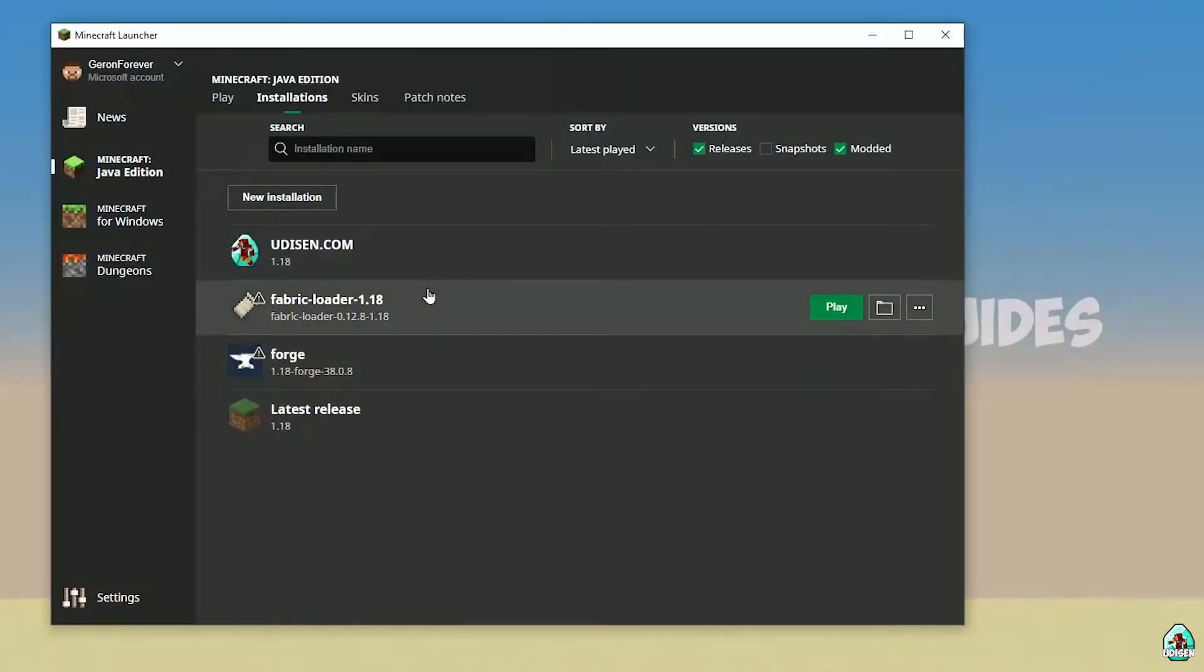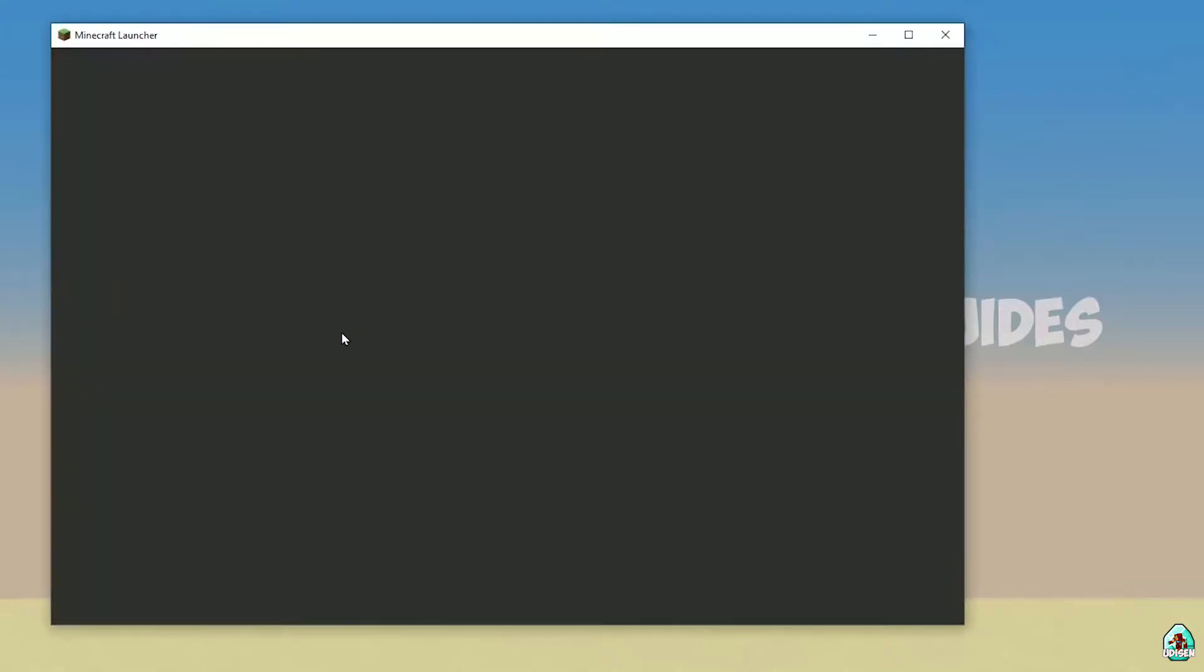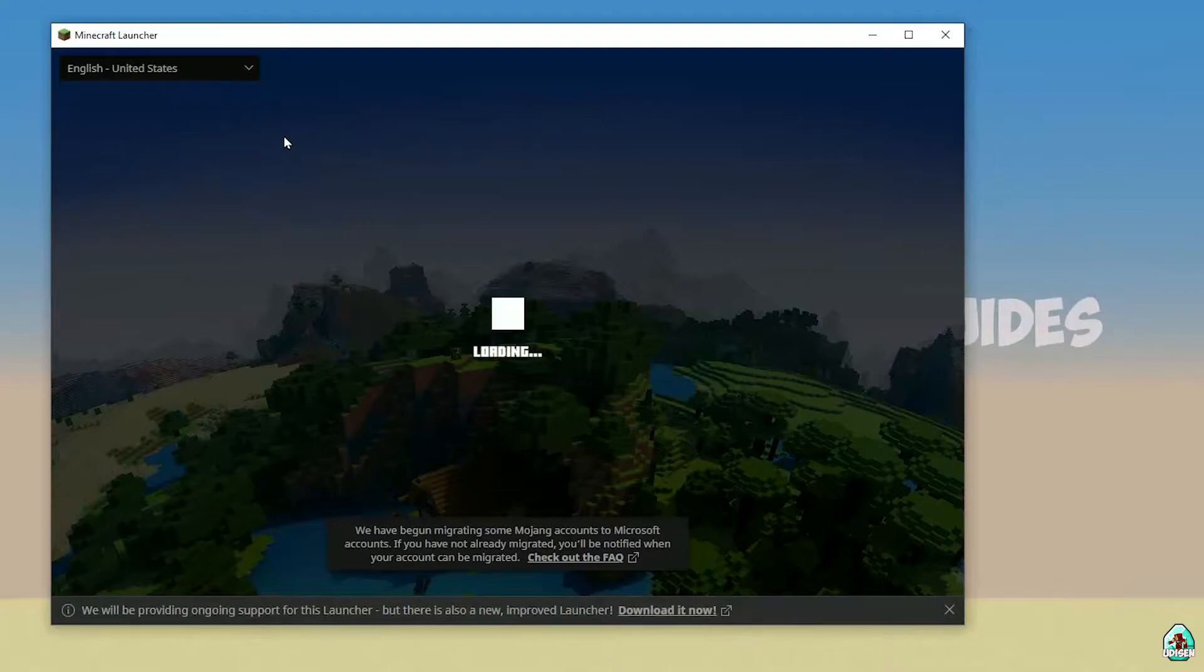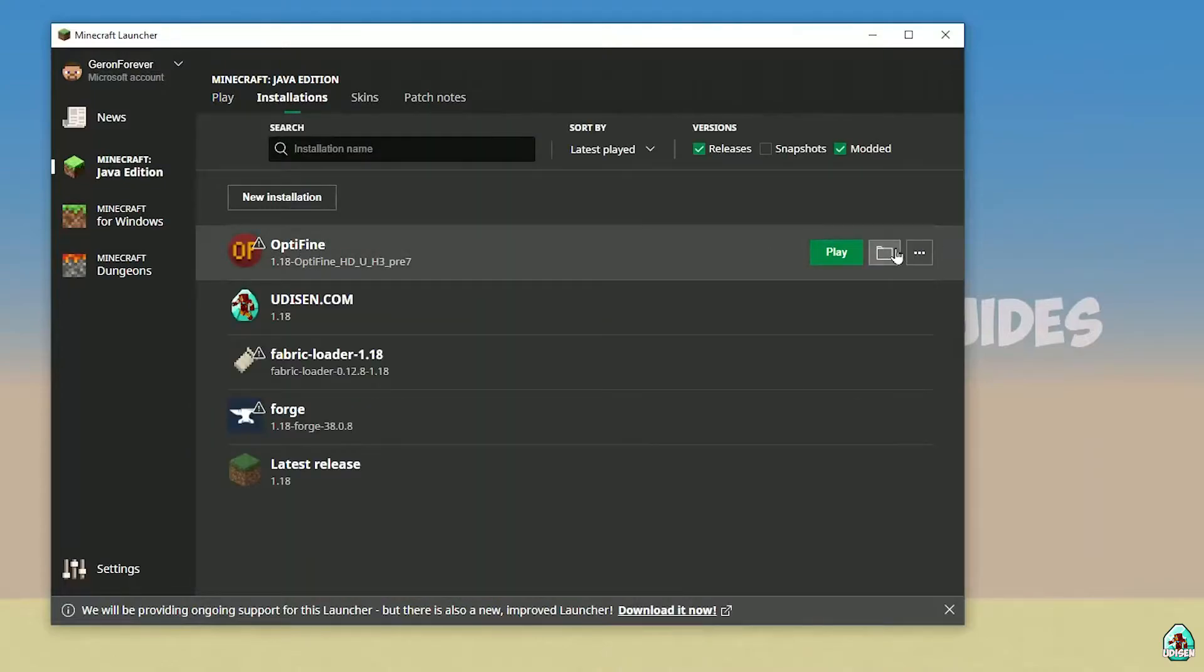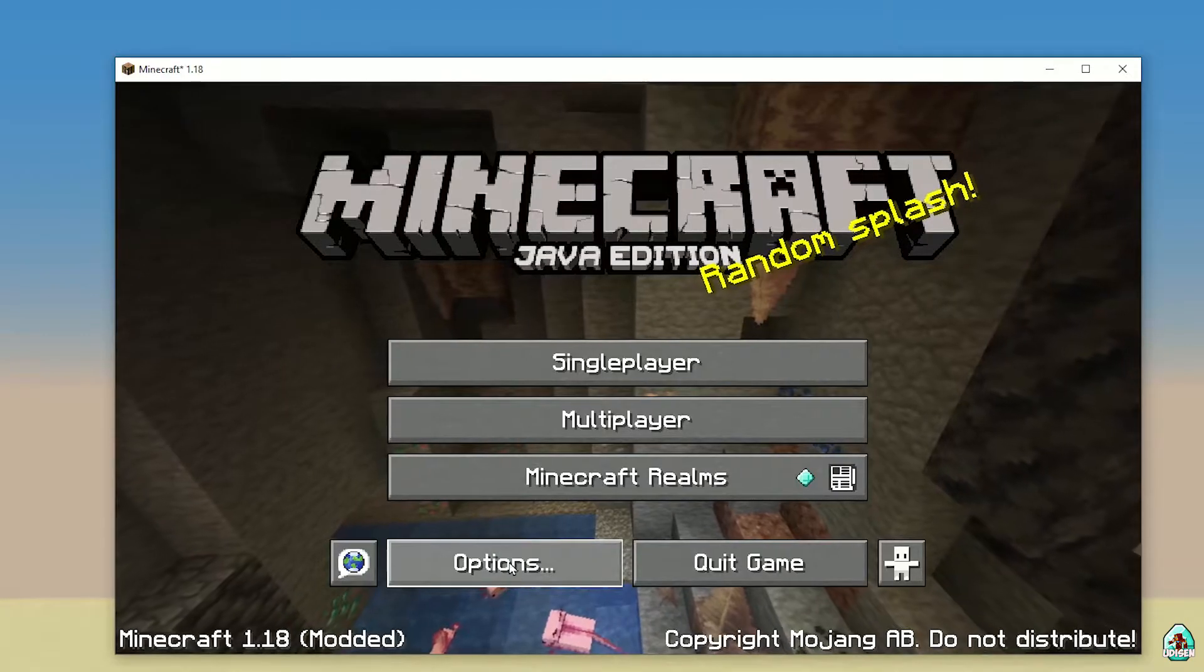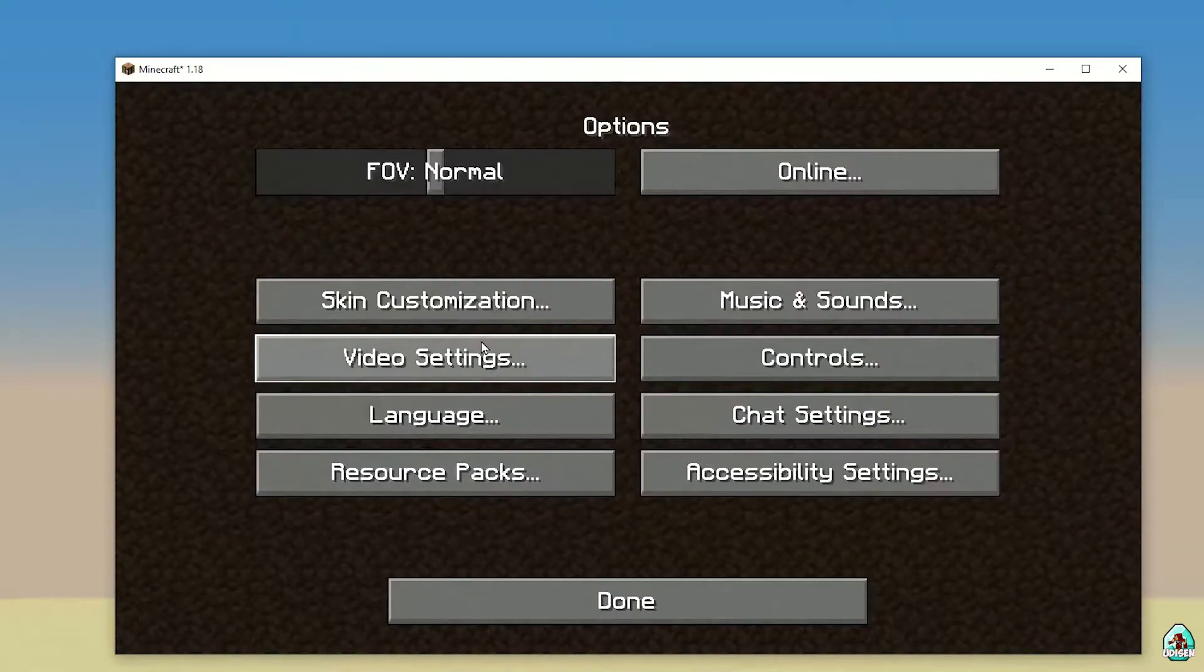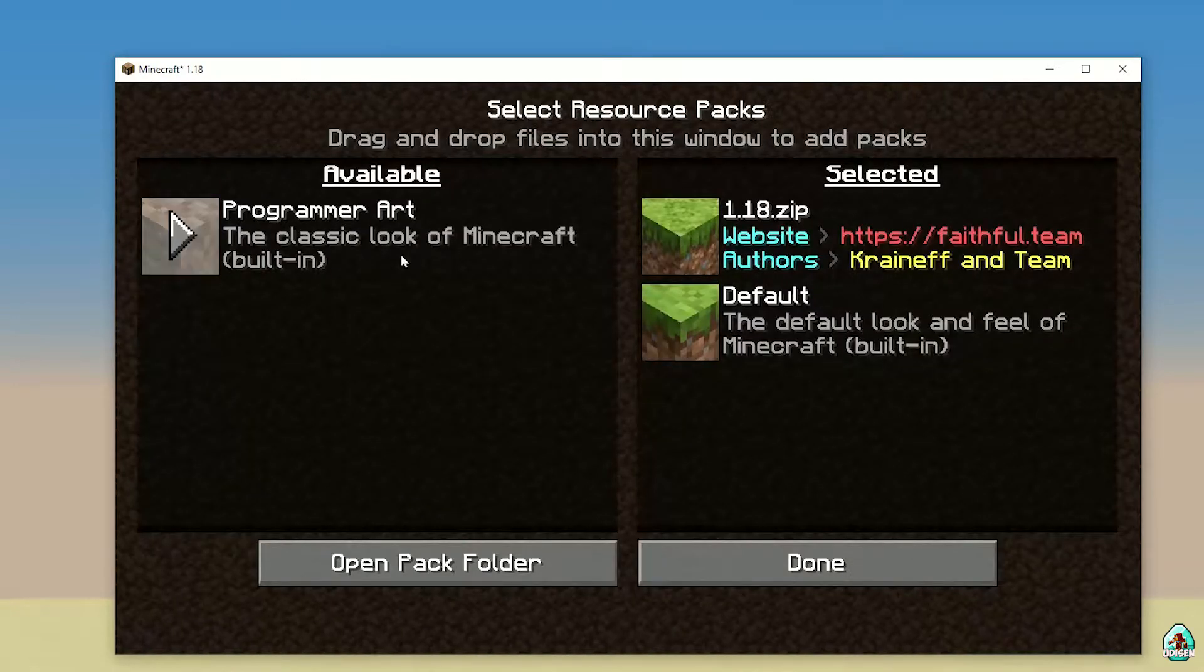After that, time to install resource pack itself. Close Minecraft. Open Minecraft Launcher again and you must see new profile with name OptiFine and red logo. Yes, here perfect. Press play button. Let's go. Then go in Options, Video Settings, and Resource Packs. Leave this window.